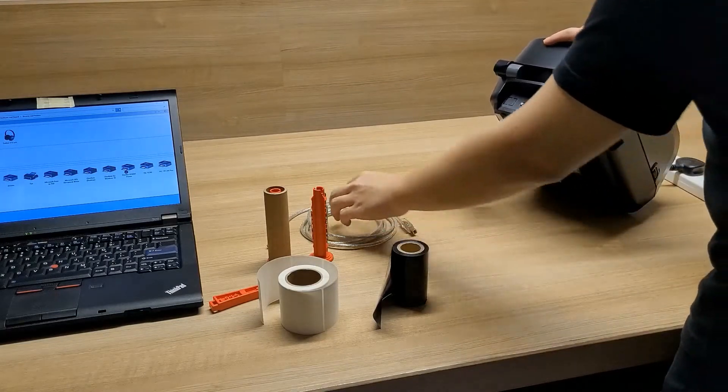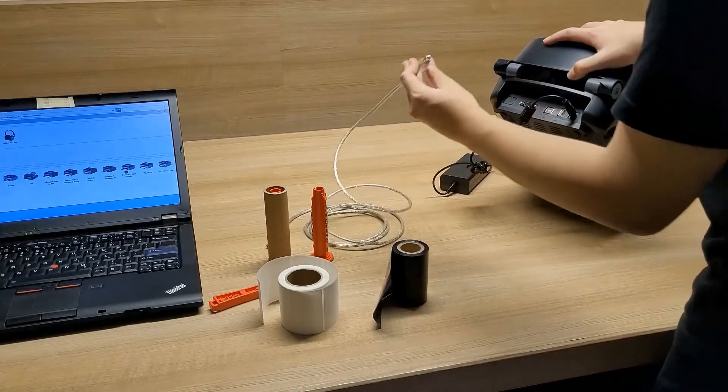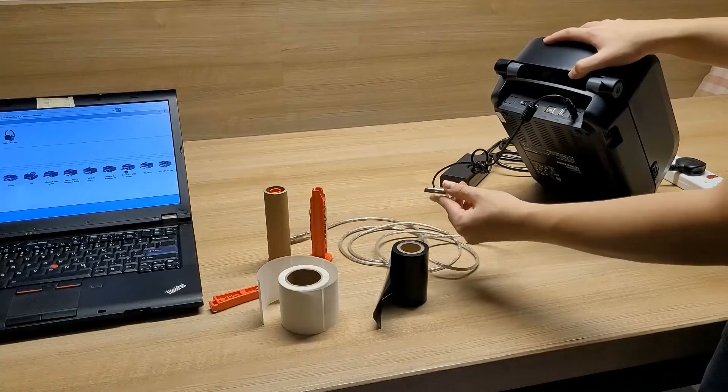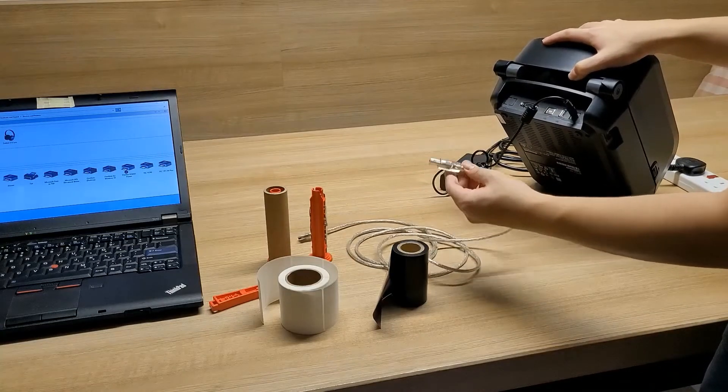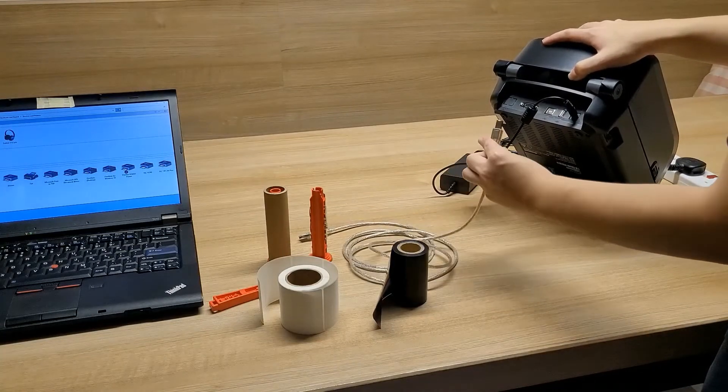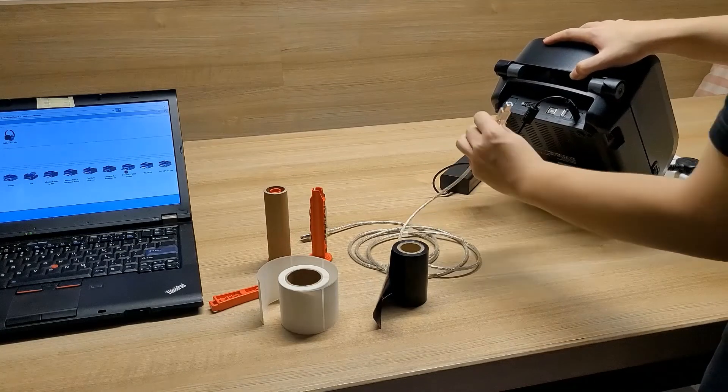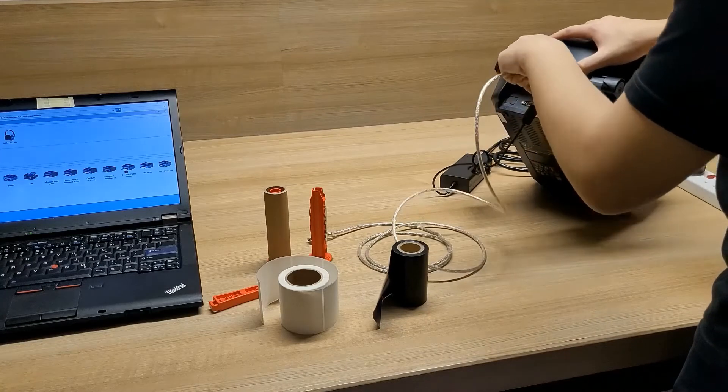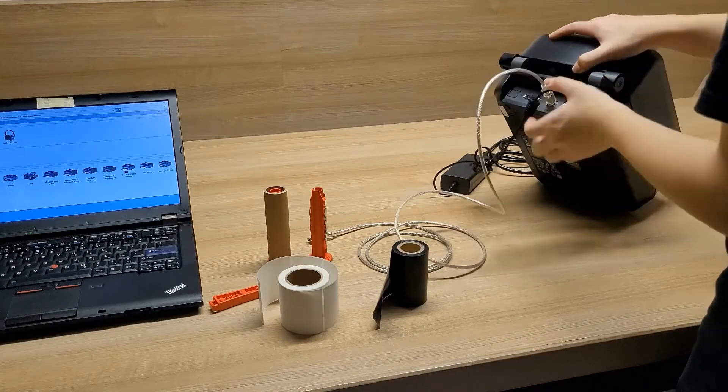Now we use the USB cable to connect our barcode printer to our laptop, or if you're using a computer you can connect it to the CPU.